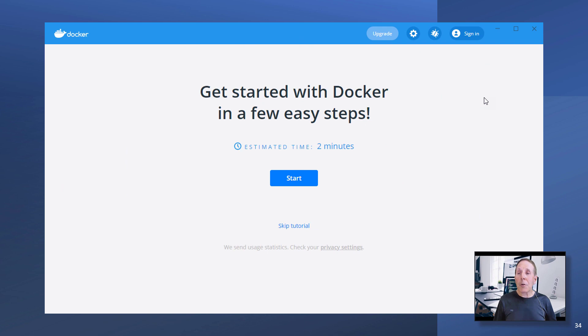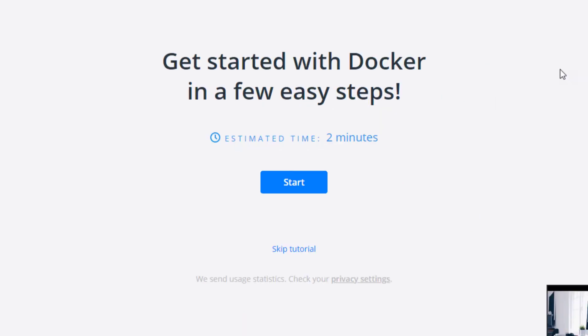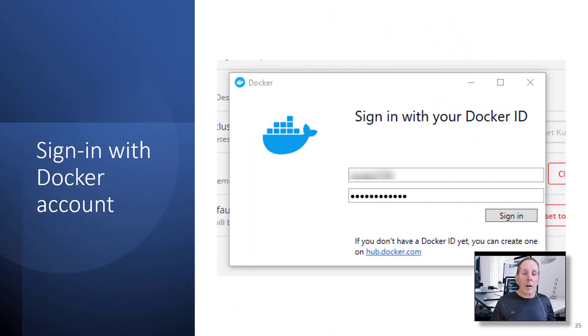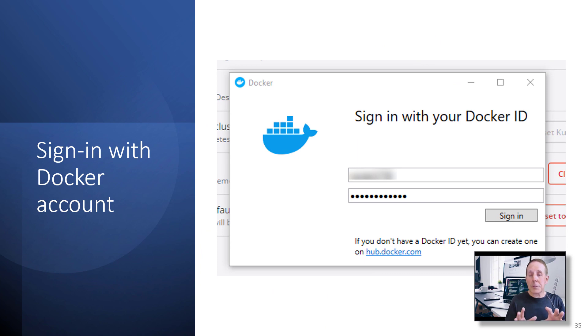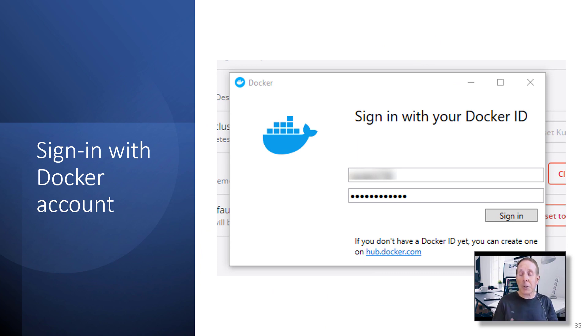When you're all done, you'll have what you see here, a Docker dashboard. On your Docker dashboard, go ahead and sign in with your Docker ID that you created back in the very beginning when I said create a free account.